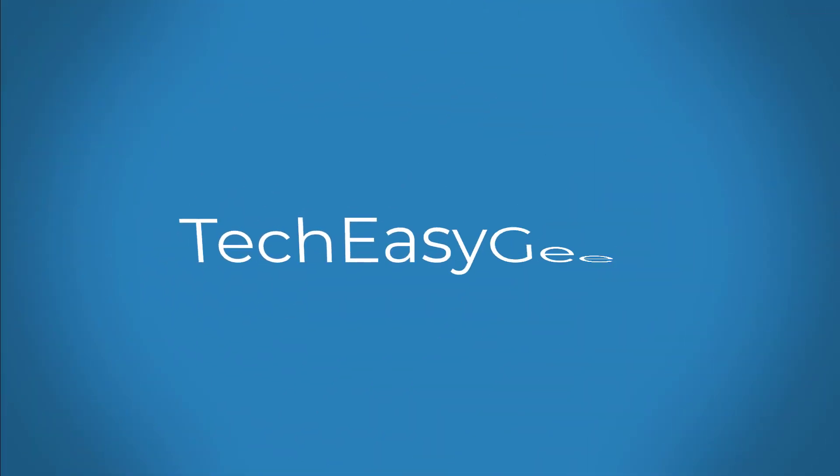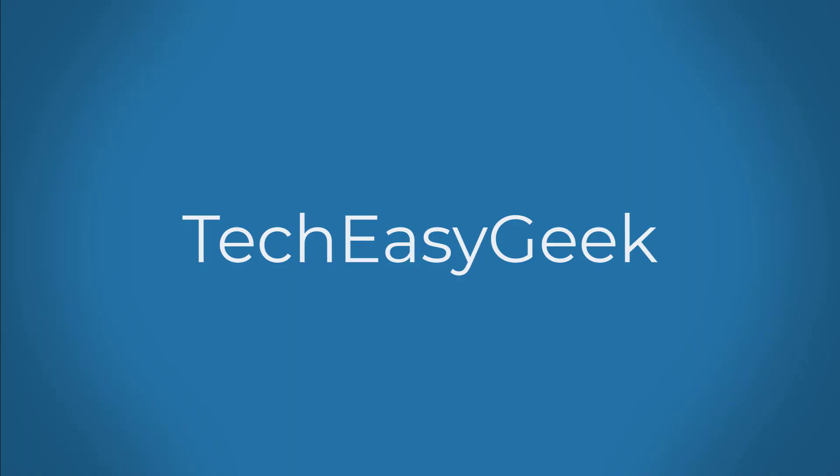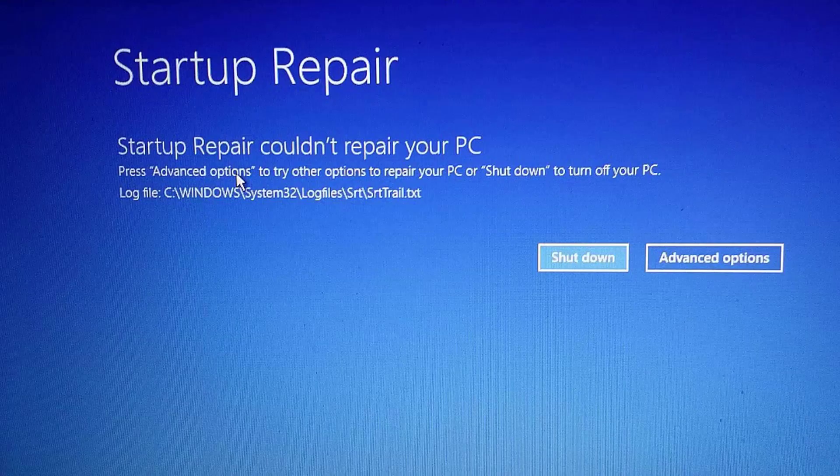Welcome viewer, this video tutorial describes how to fix Windows 10 c:\windows\system32\logfiles\srt\srttrail.txt error.